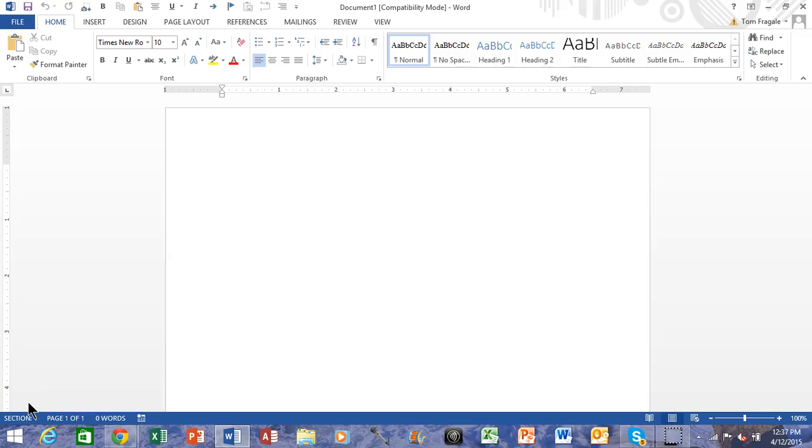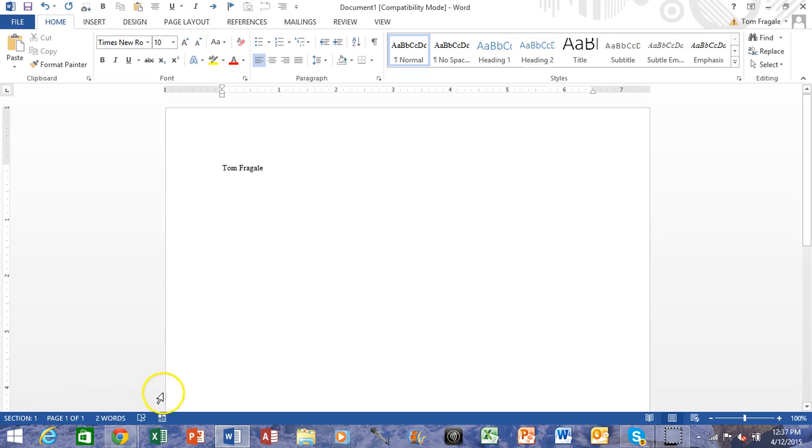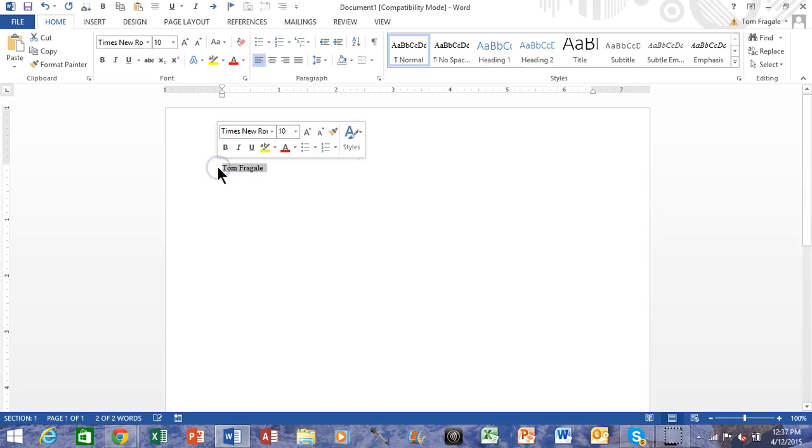In this video I want to show you how to set your default font and font size and other defaults in Microsoft Word. I'm just going to type in some text here, I'll type in my name, and we're going to highlight that text.